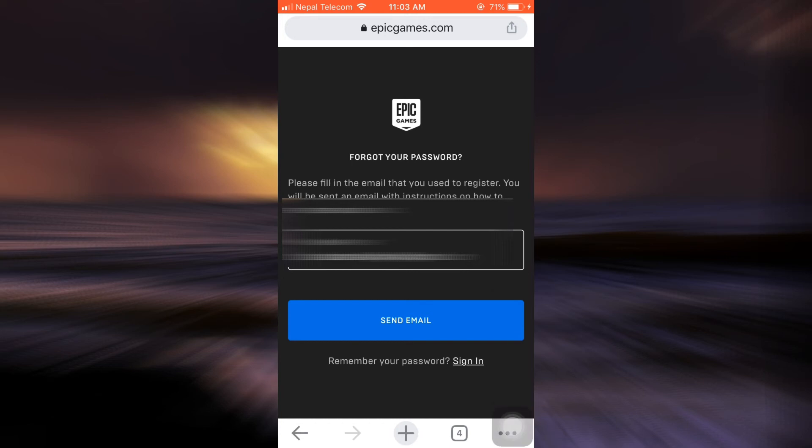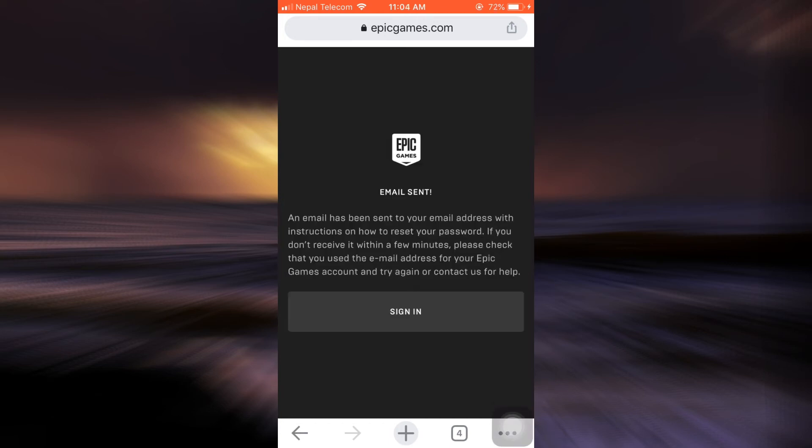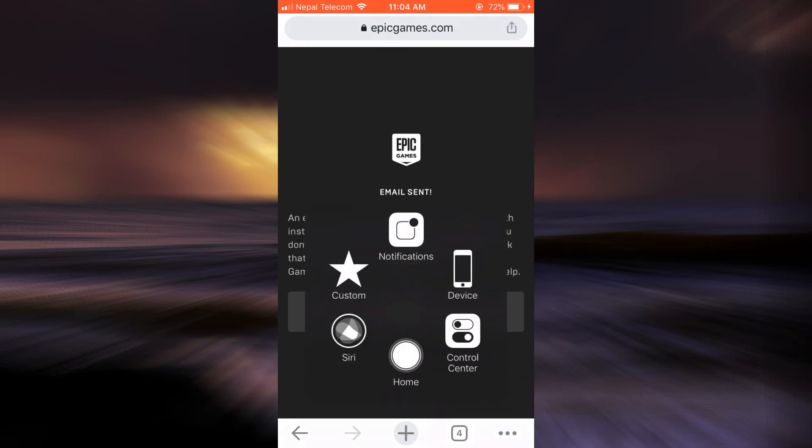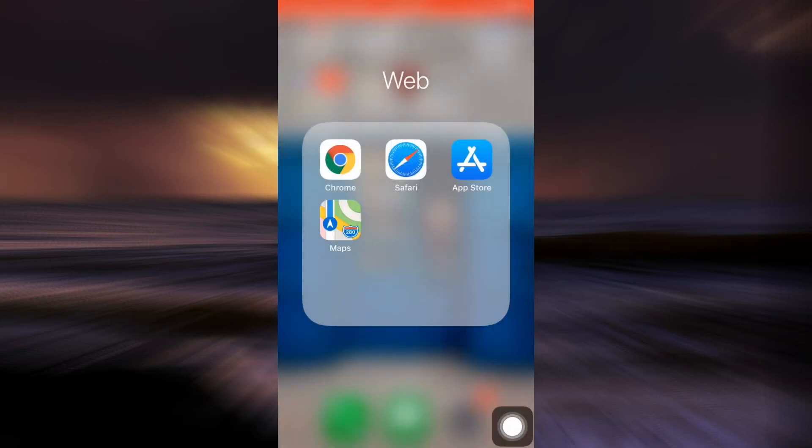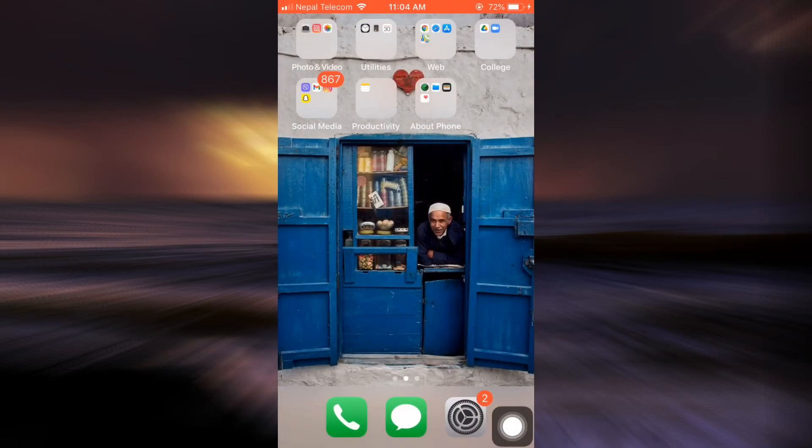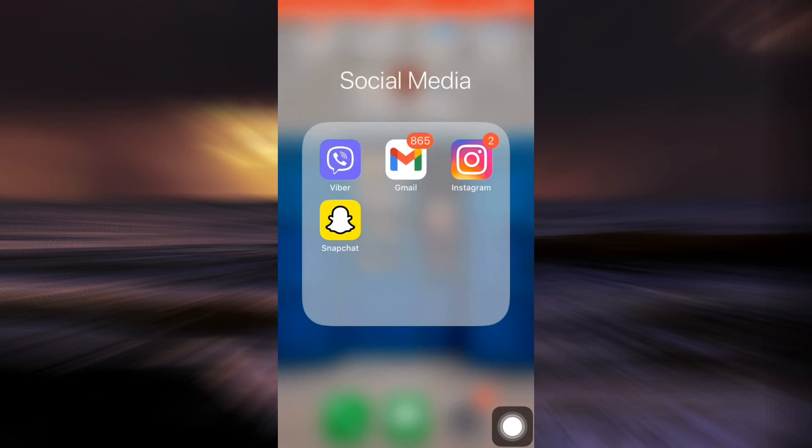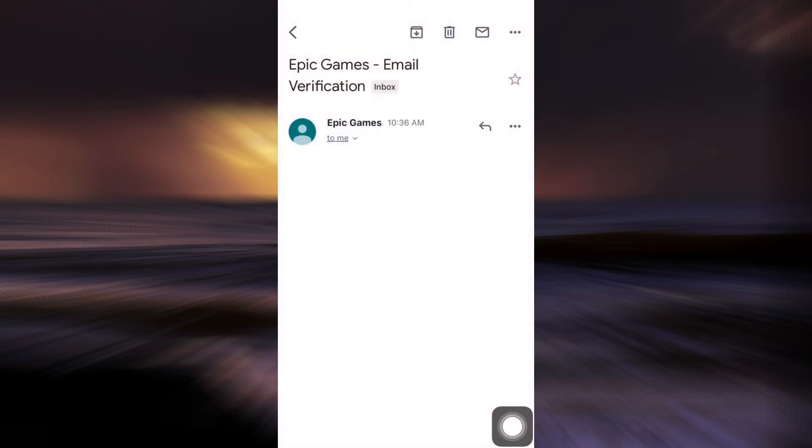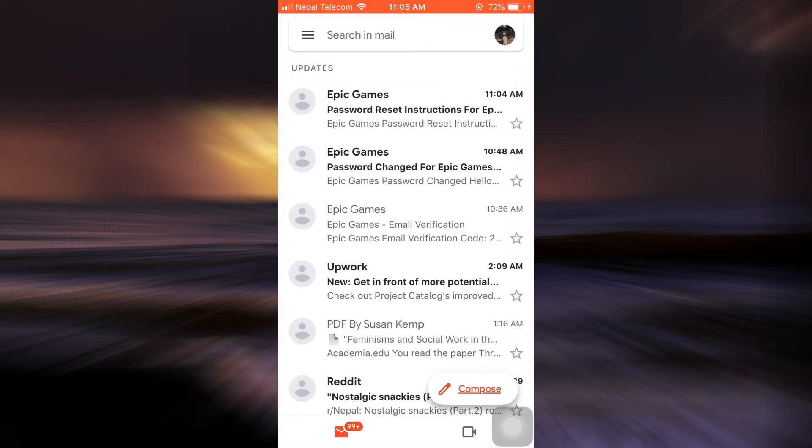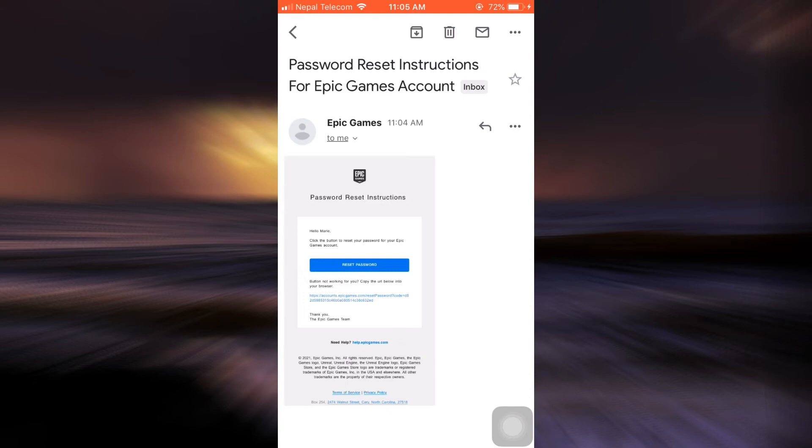Now here it says that an email has been sent to your account. So what you can simply do is go to your Gmail and see if you've received any emails from Epic Games. And as you can see here, Epic Games has sent me certain instructions.